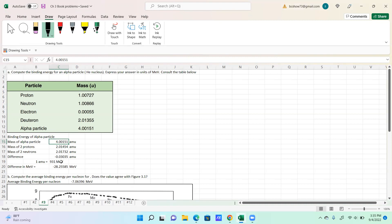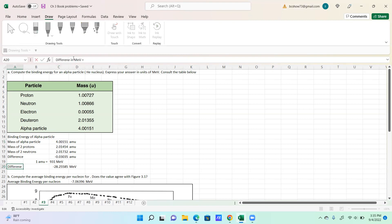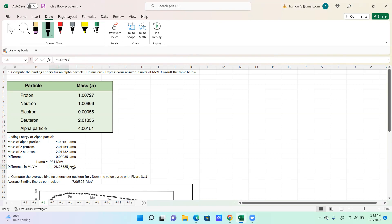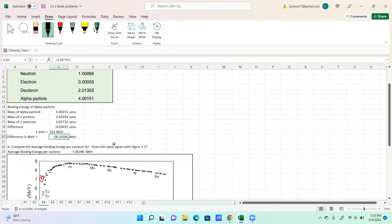This is the number of AMUs that the mass difference translates to. We know the number of atomic mass units is equal to 931 MeV. So if we take the difference and multiply by that conversion factor, this is what we come up with for the binding energy.